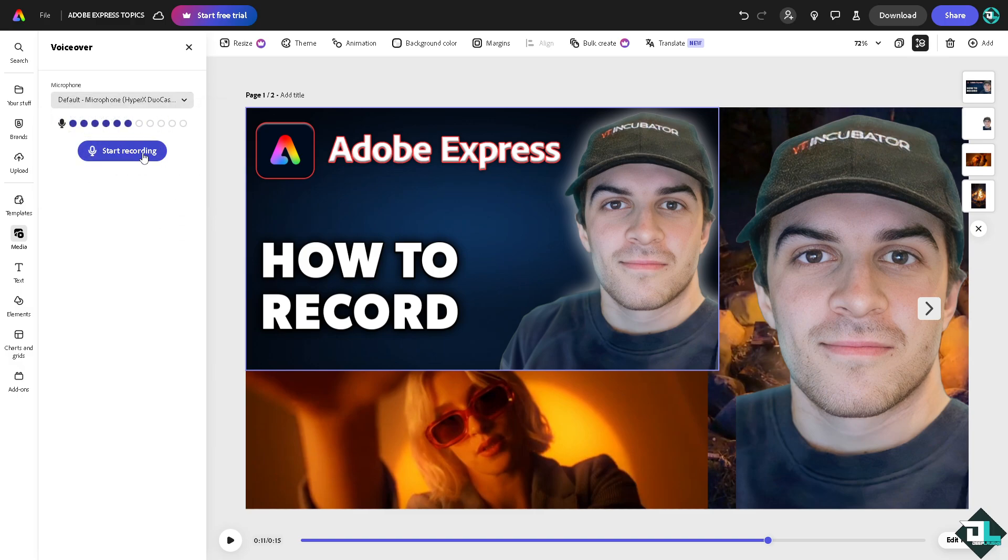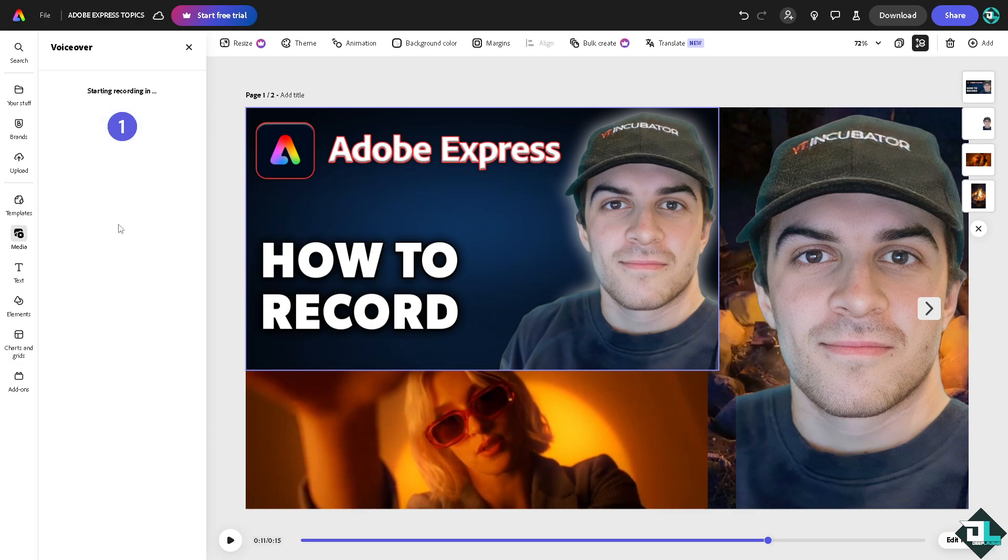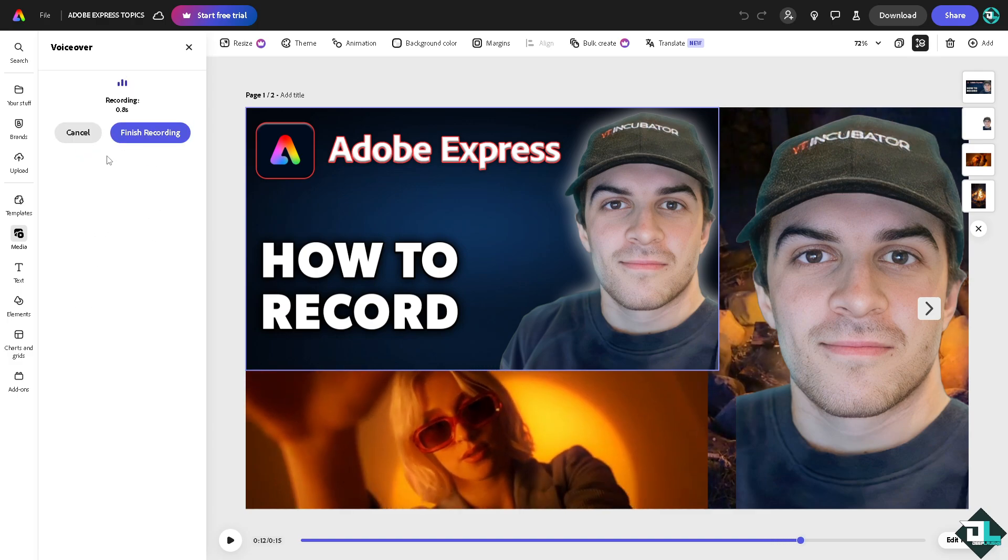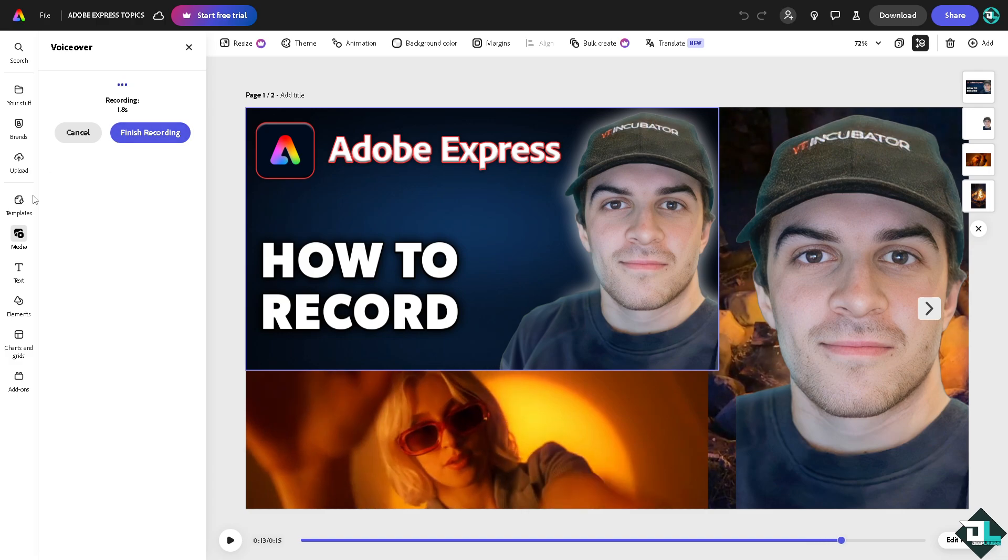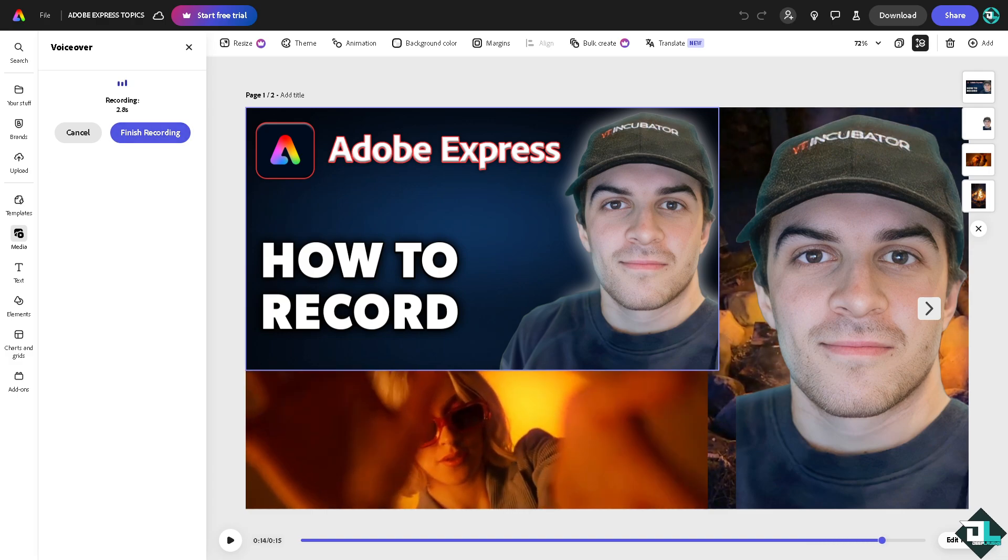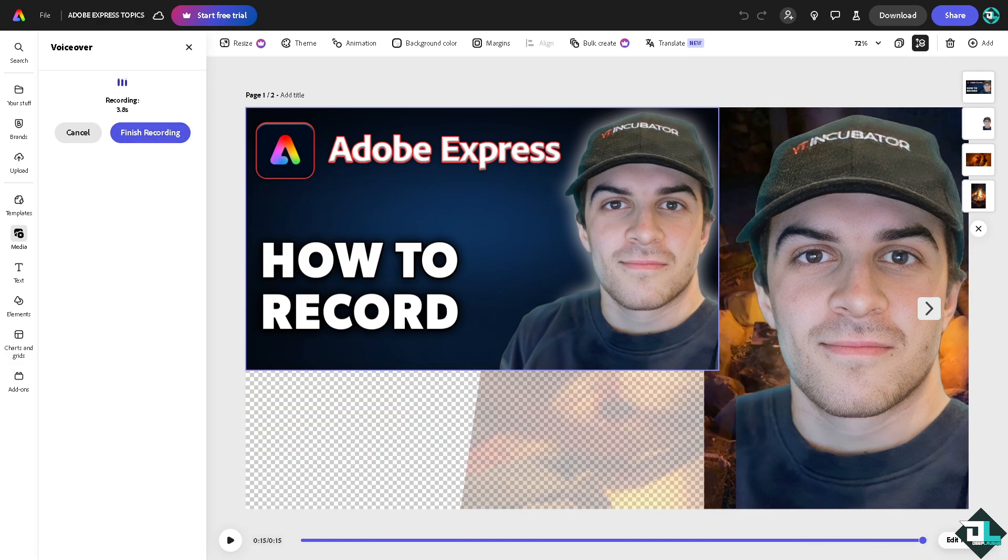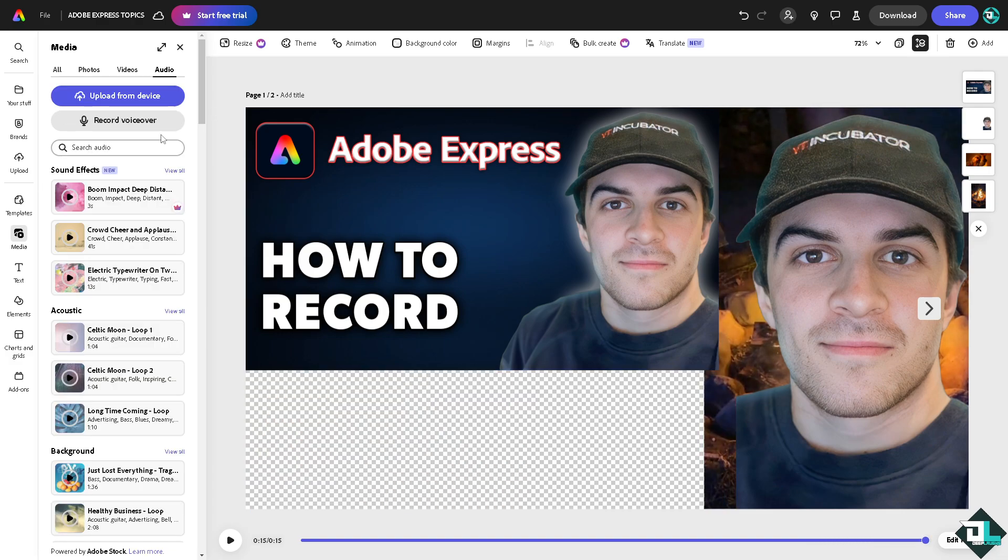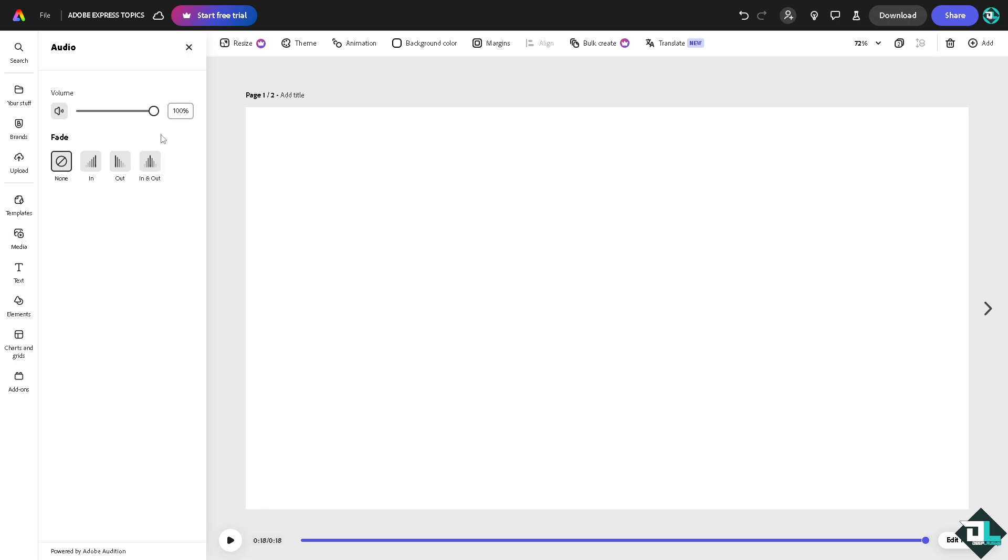Obviously, you're not going to be able to hear the recording because I'm actually recording the video itself. But once you're happy, just click Finish Recording and the video will be added as part of your design.